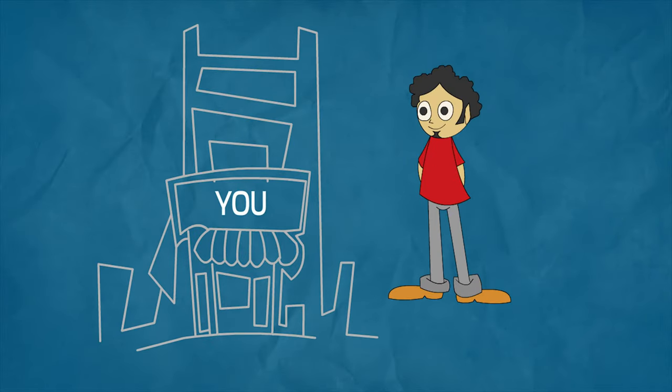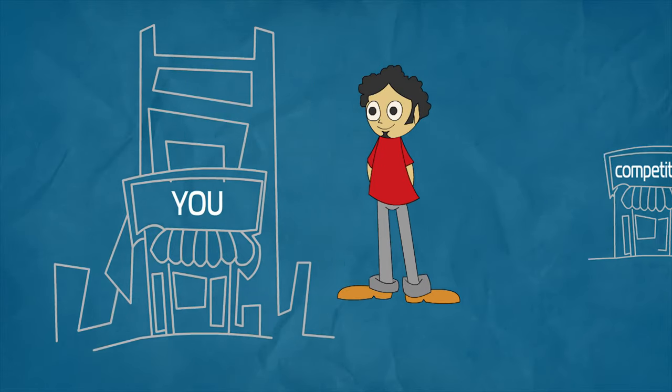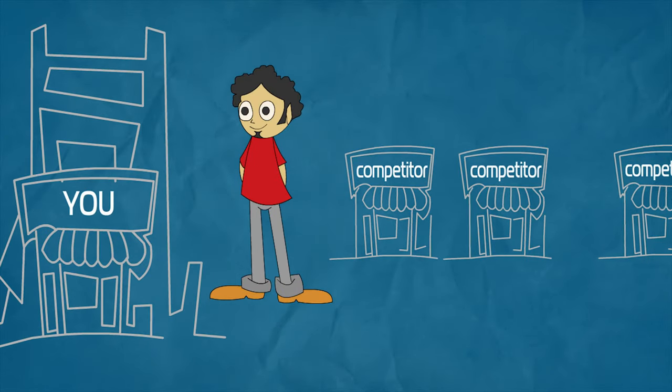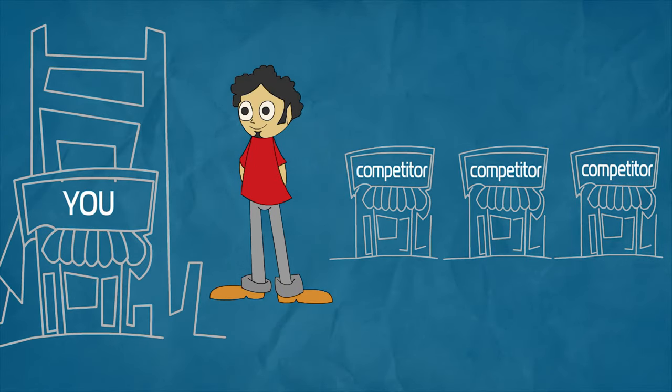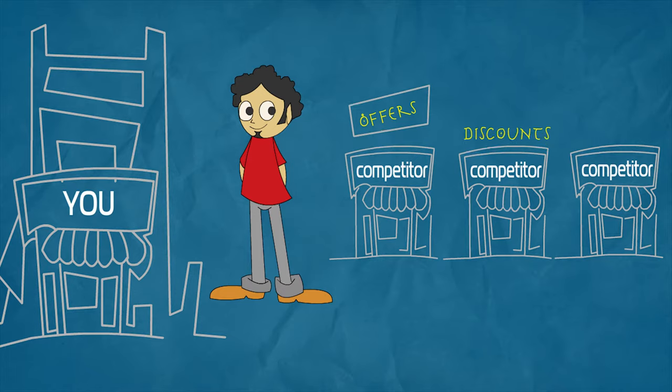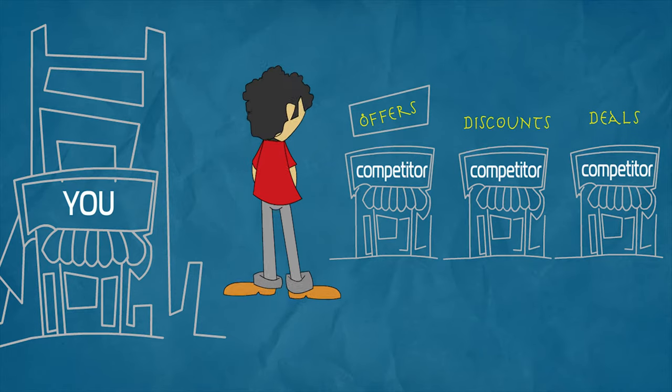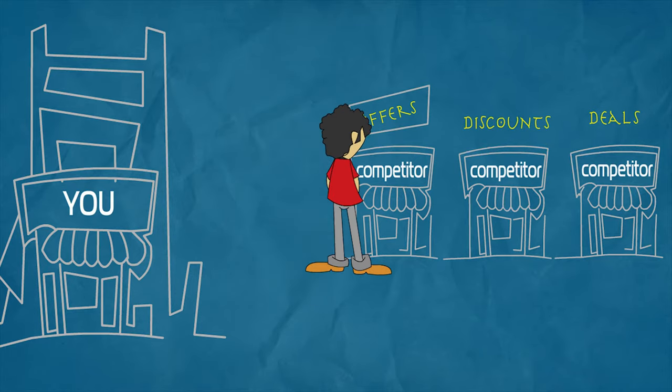You have such an awesome place, but more and more awesome places are opening, right next to yours, wooing away your customers.